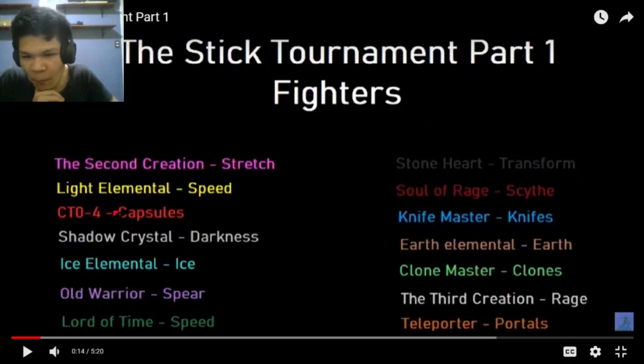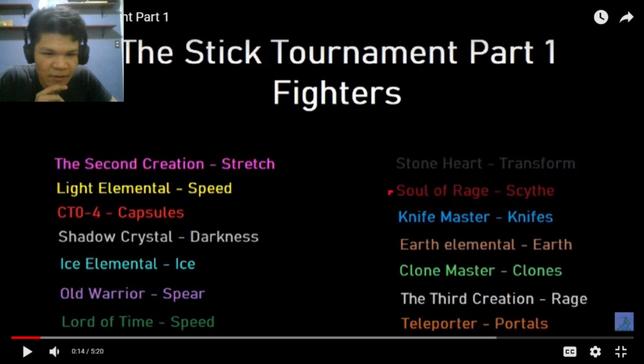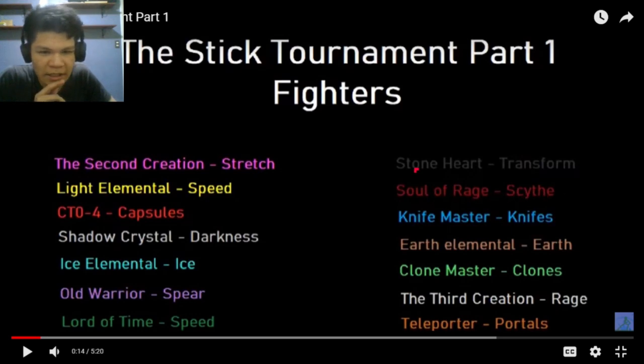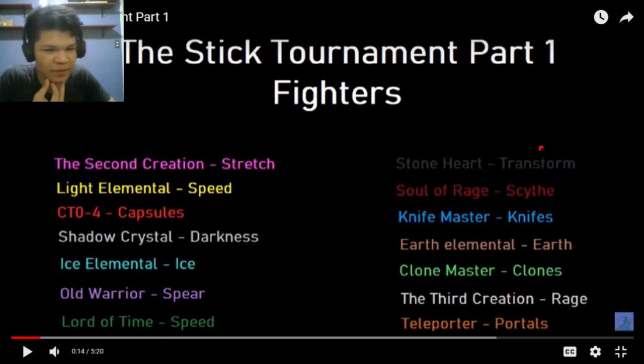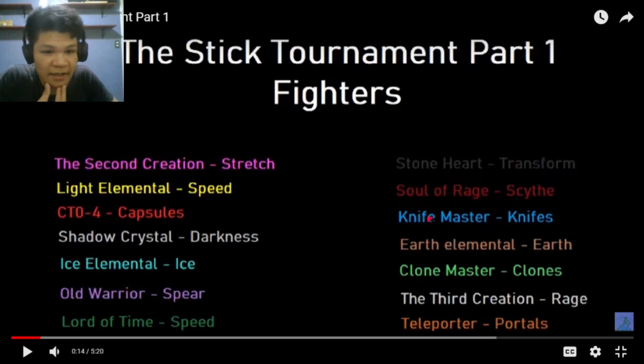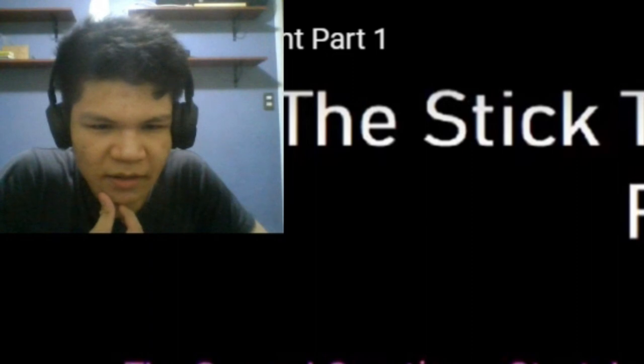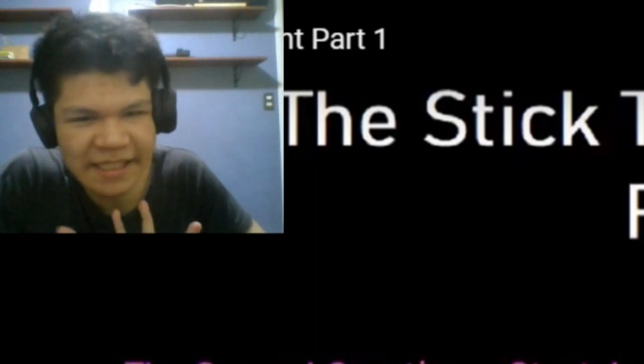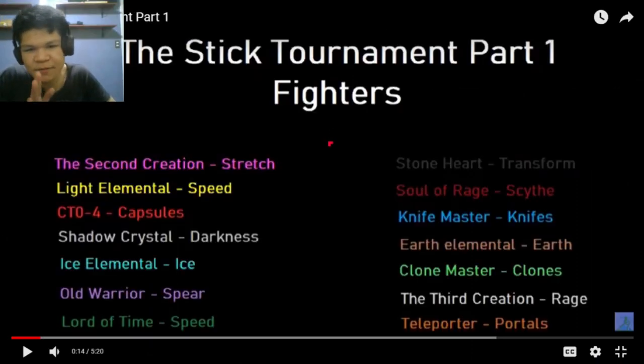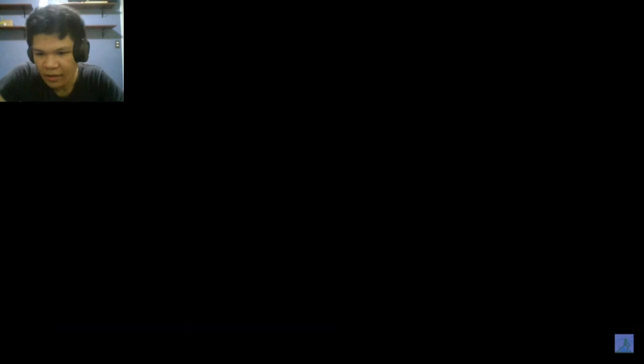CTO4 capsules, Second Creation, alright. Soul of Rage Scythe. Stone Heart transform. Knife Master, yeah. When I feel like something's missing. I counted there's 14 fighters, so two fighters I think it was Navy and the other color. Let's keep going.